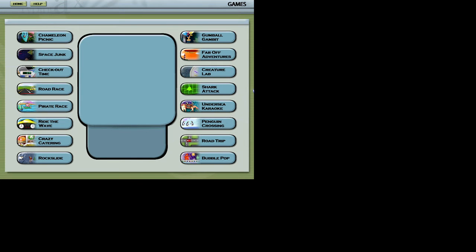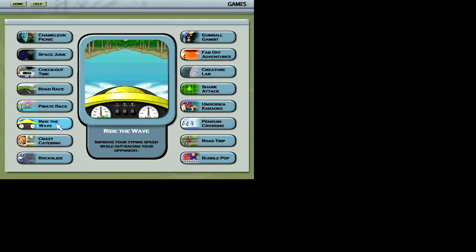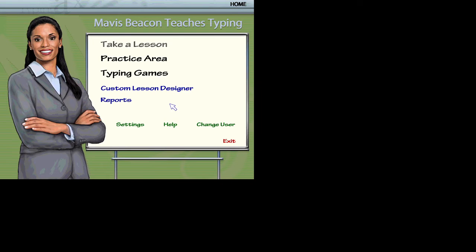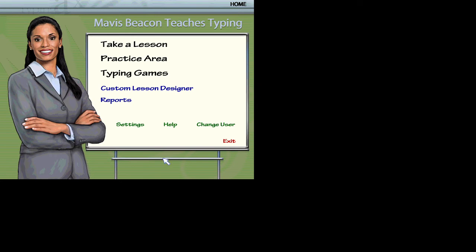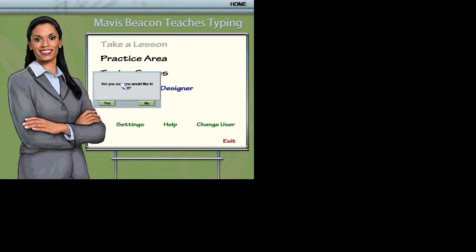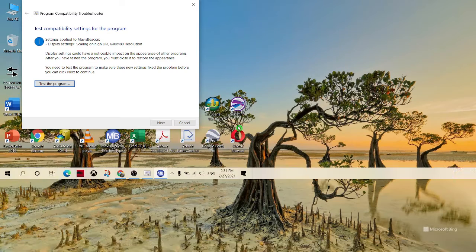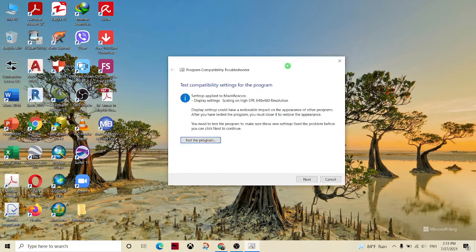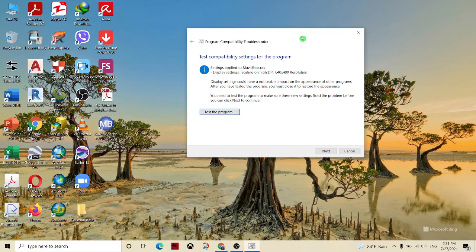Welcome to the typing practice. You can feed the chameleon and develop your typing skills. Click on the options to get started.